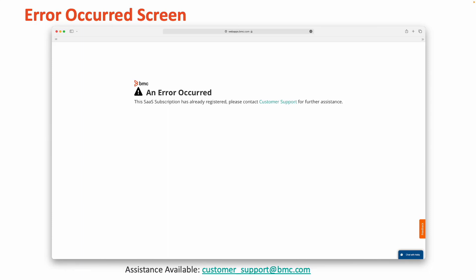please contact customer_support@bmc.com for further assistance. For your convenience, that email address is shown above for your reference.